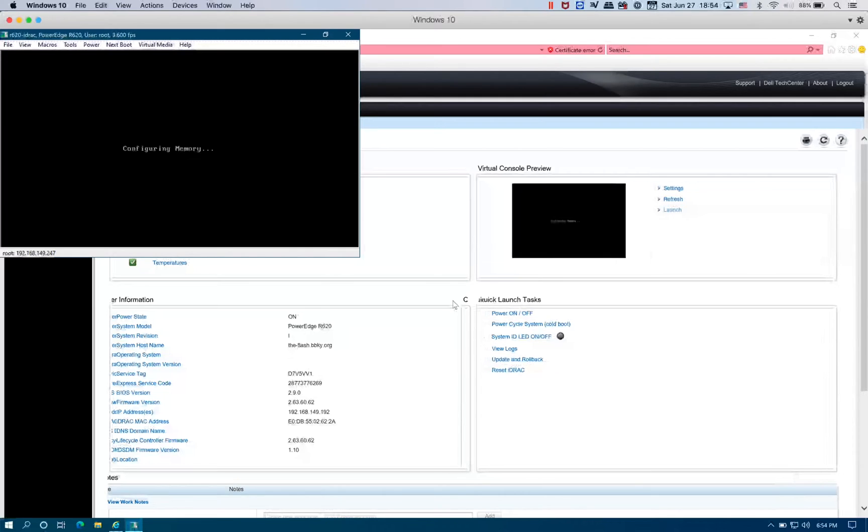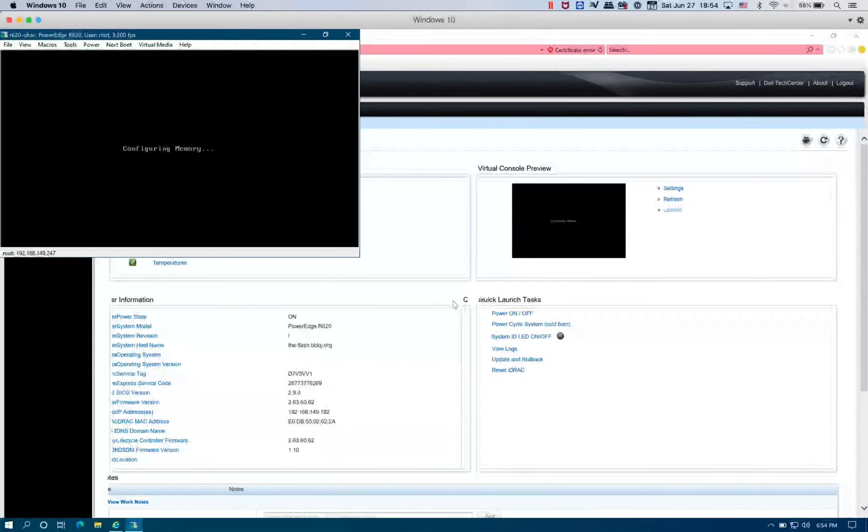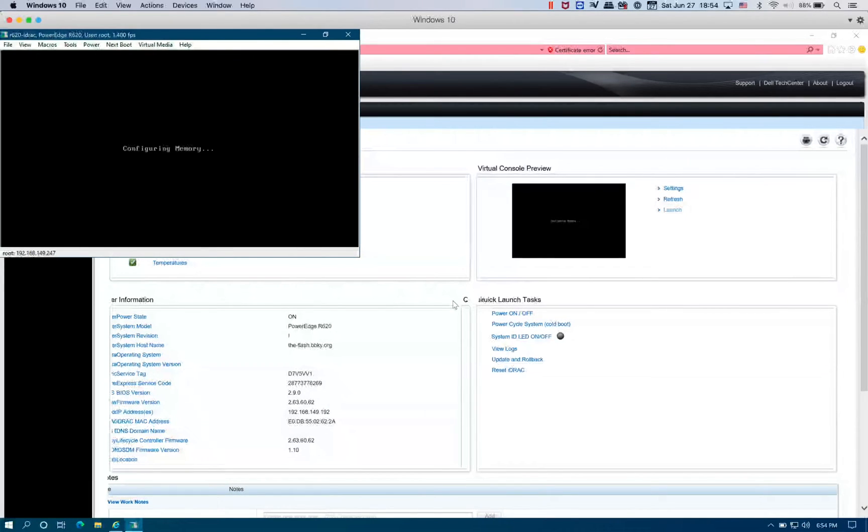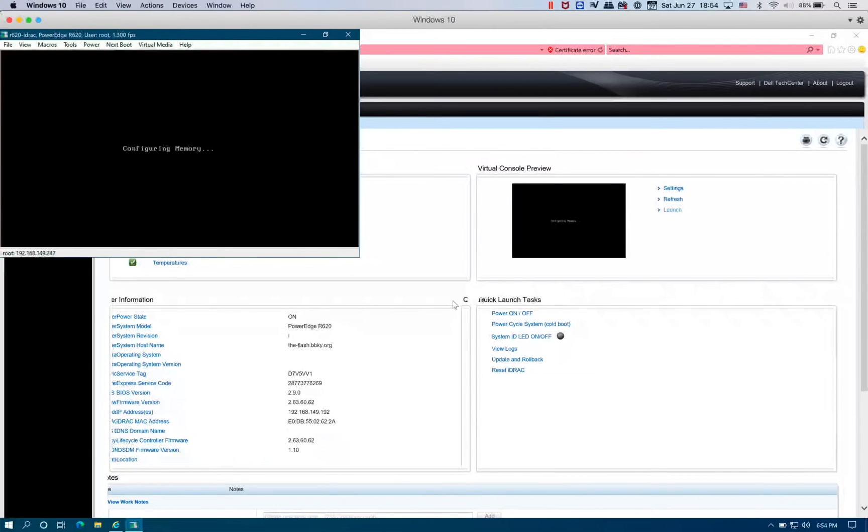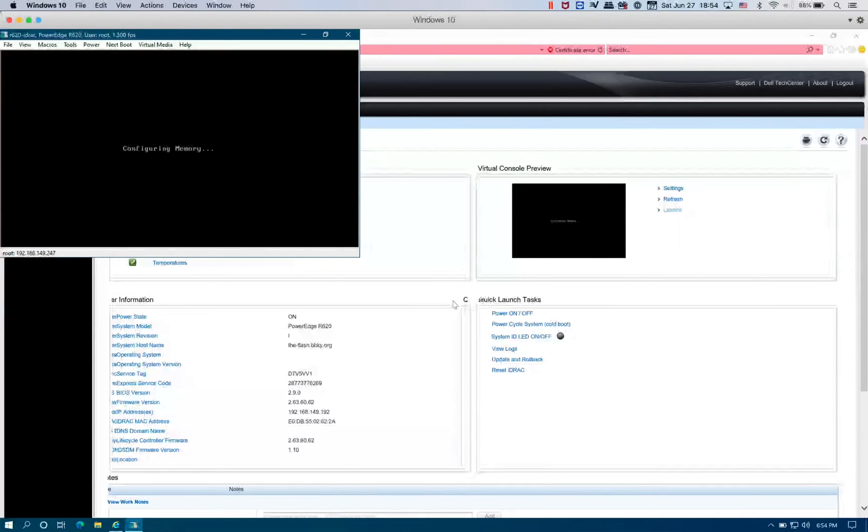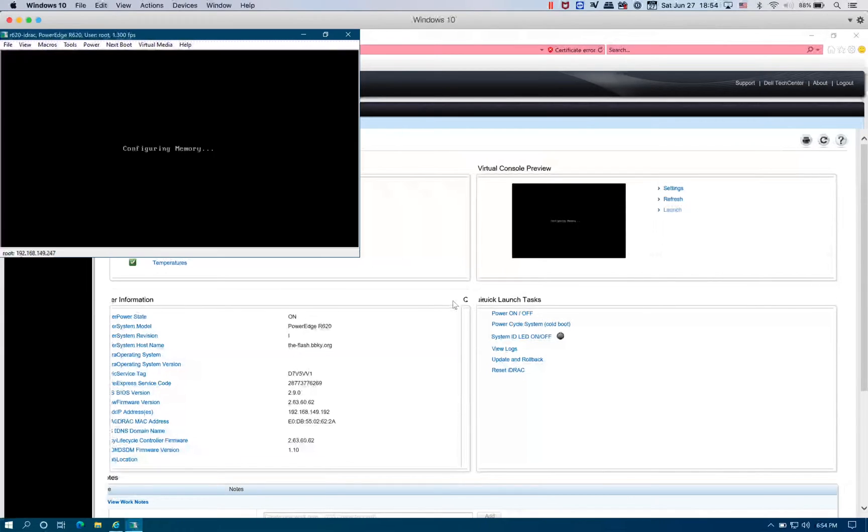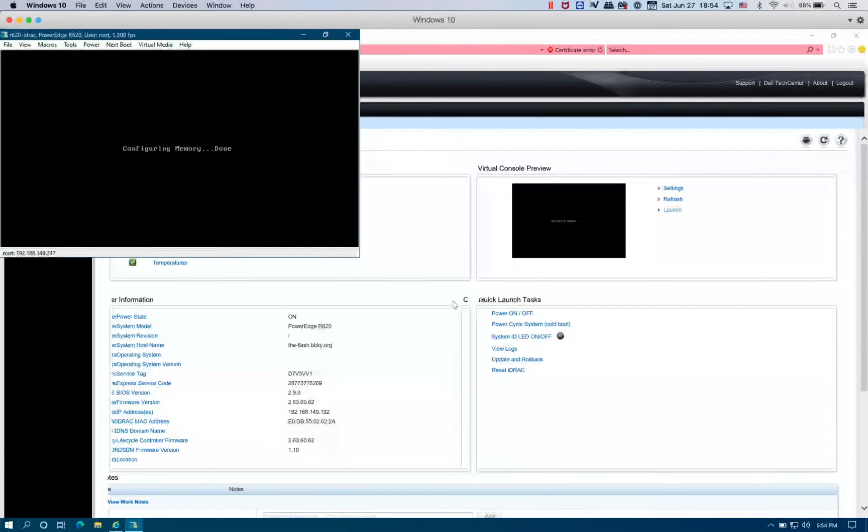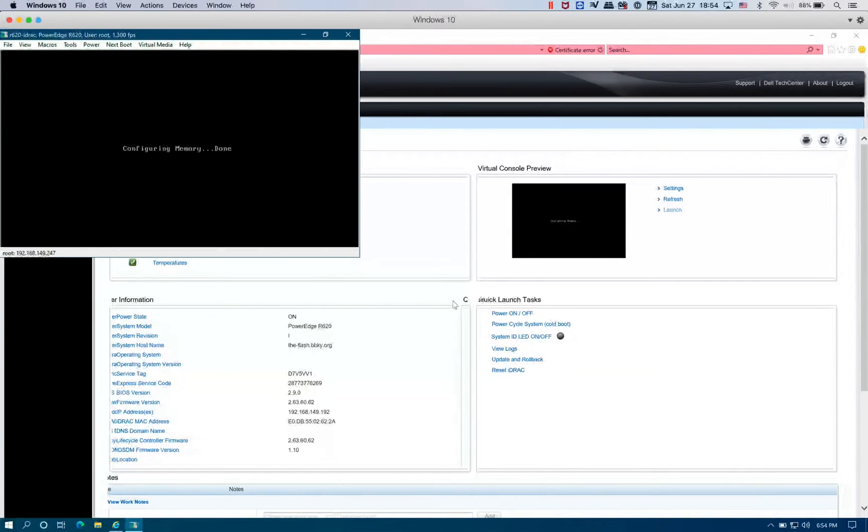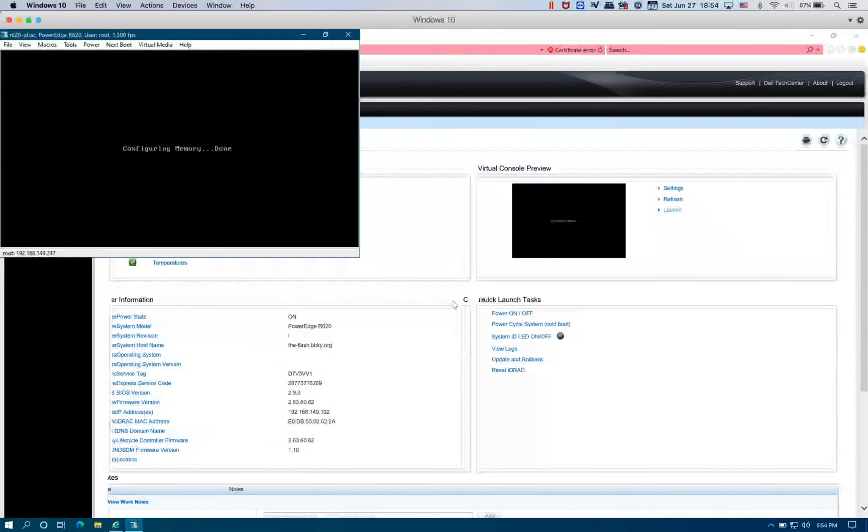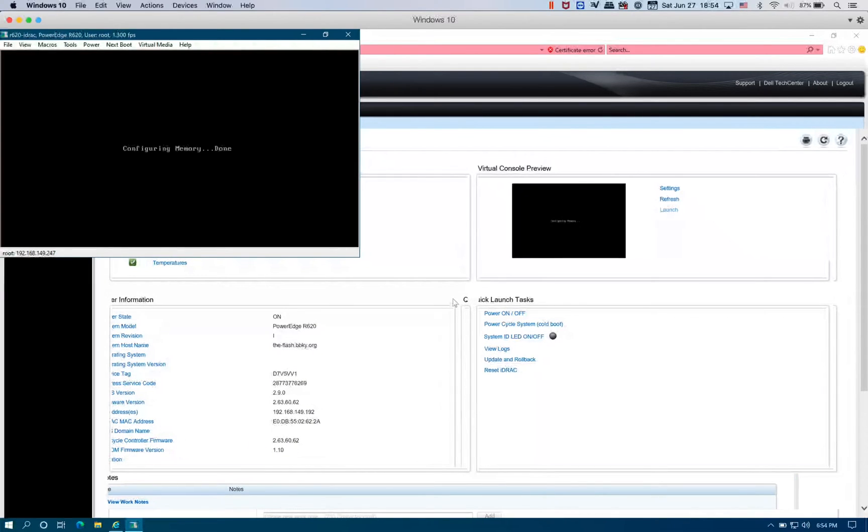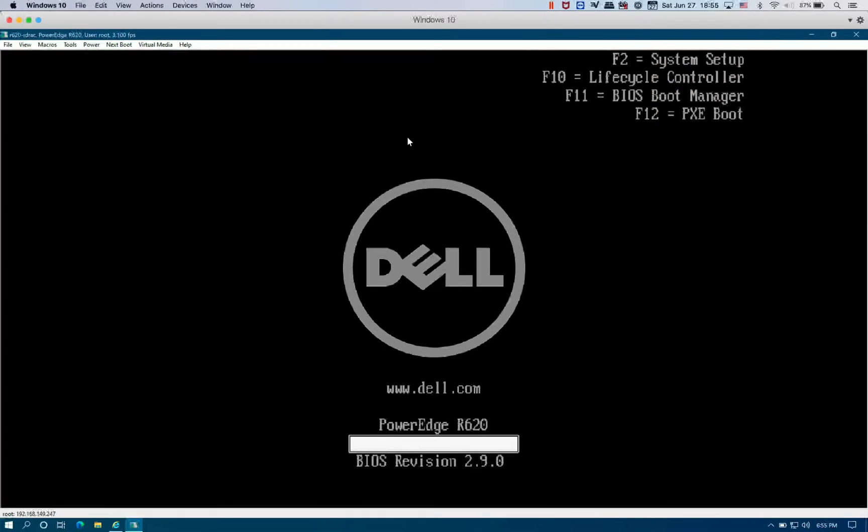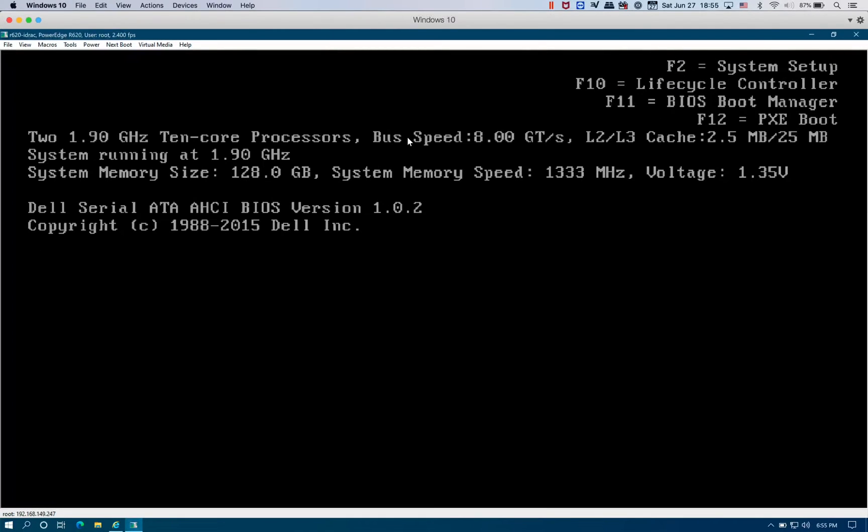In this step we're going to go to the BIOS setting to set up the SD card redundancy to set it up as a mirror, so that in case one of the SD cards fails, you can just replace it with a new one and it automatically copies the data from the backup, the secondary, to the one that failed. You can always press F2 to enter the system setup.